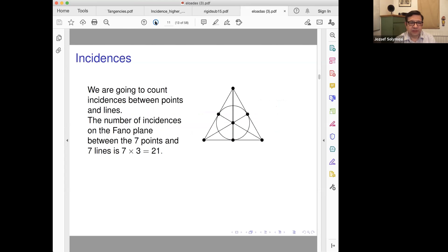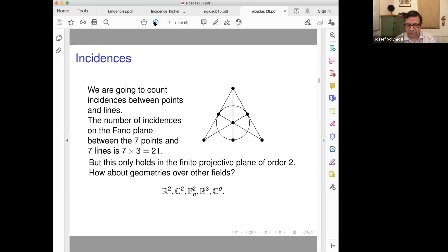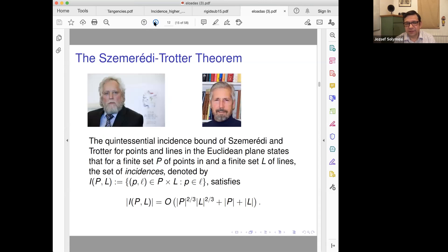What are incidences? Incidences are between points and lines. In the finite plane, the number of incidences shown here is 21 — meaning point-line pairs where the point lies on the line. You can't really have so many incidences in the Euclidean plane, because that has a different structure. If the underlying field is different, then the result is different.